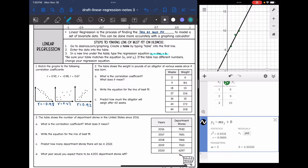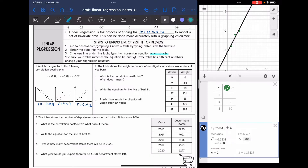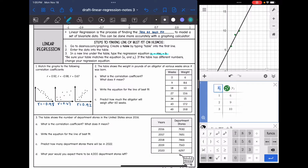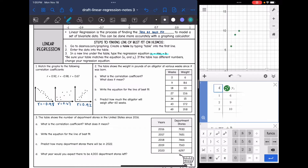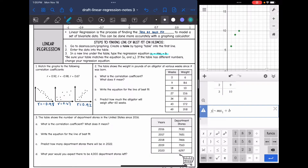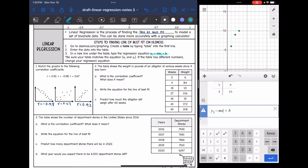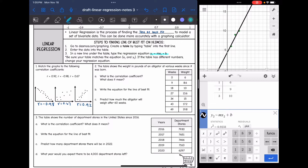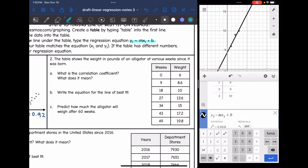Just make sure whenever you're typing it in — if for some reason your table changed to x2 and y2, you would need to change your regression equation to match, using y2 and x2. Okay, let's go ahead and do an example.